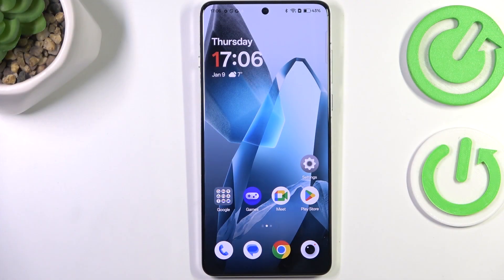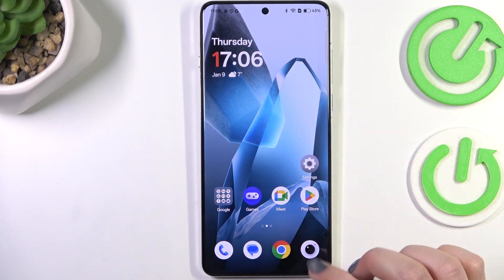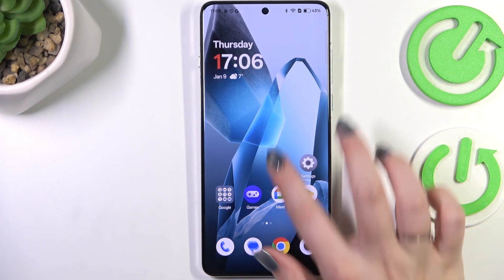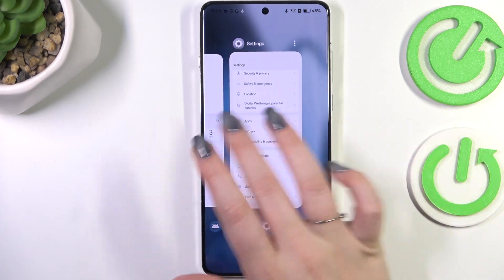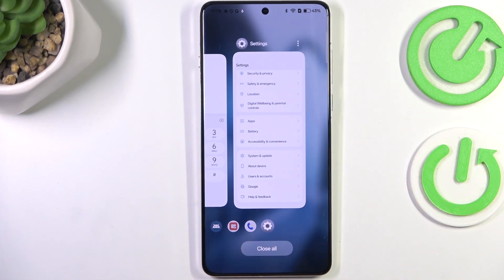We have to start with opening the recent. If you've got the three buttons navigation, tap on the button with a square icon or three bars icon. And if you've got the gesture, swipe your finger from the bottom to the center of your device like that. And after releasing the finger, you can see the recent.